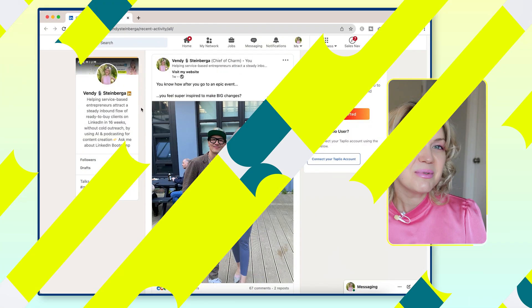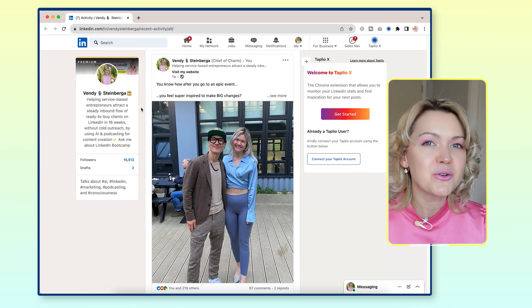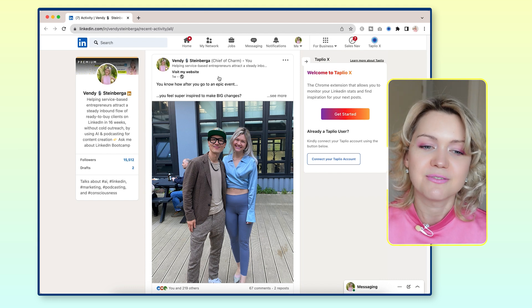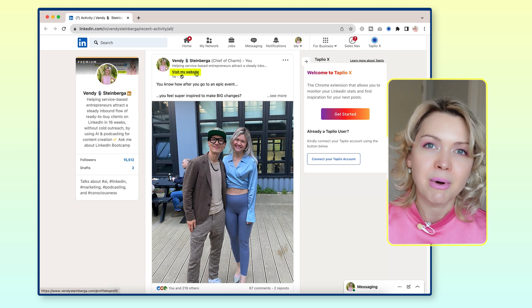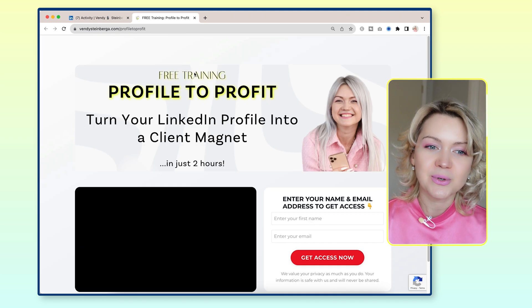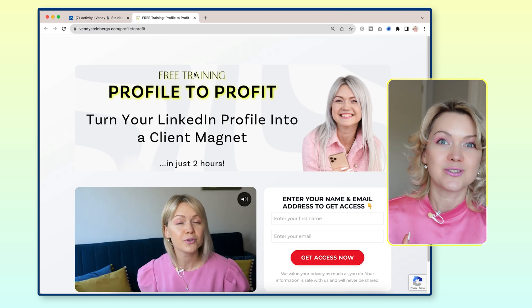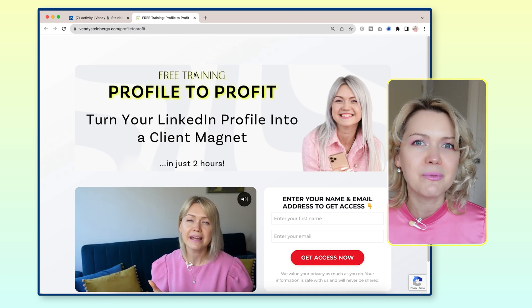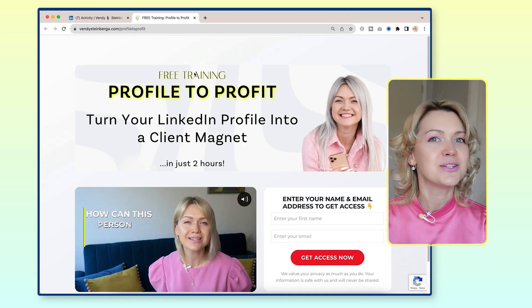You're probably here because you have noticed people in your newsfeed having this Visit My Website button underneath their headline. And when you click through to it, it actually goes to an external site — and you're wondering, how do I add this to my profile?